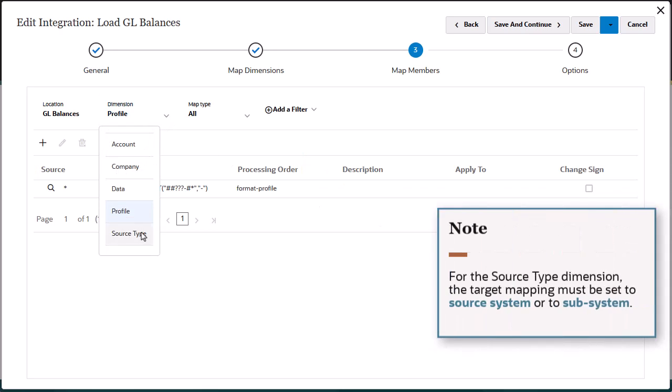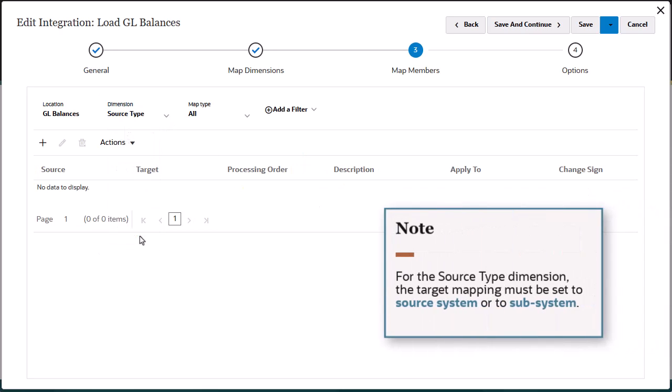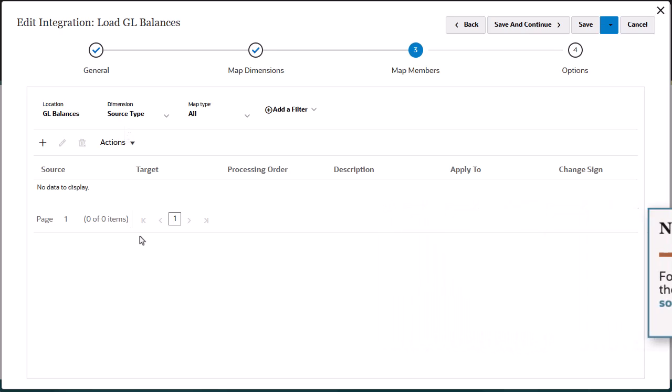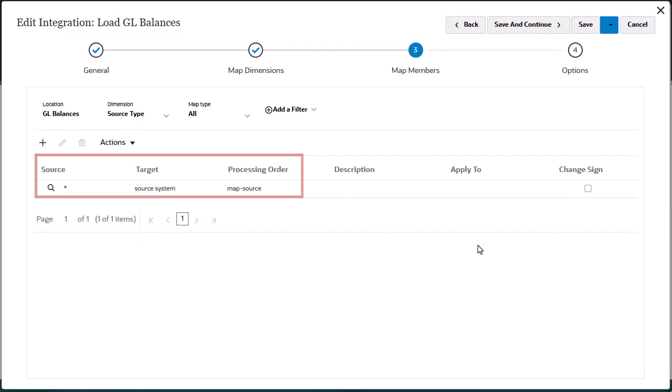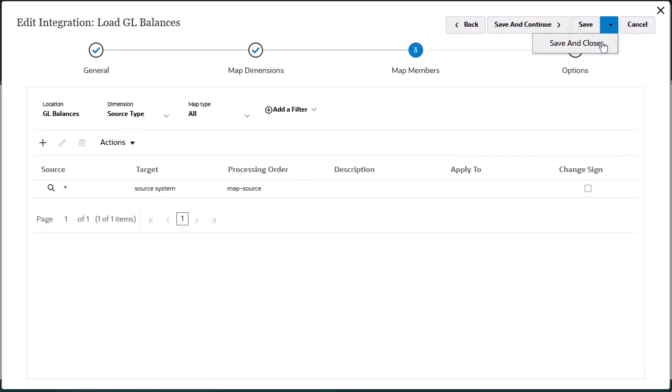For the source type dimension, the target mapping must be set to either source system or subsystem using lowercase letters. Save the integration.